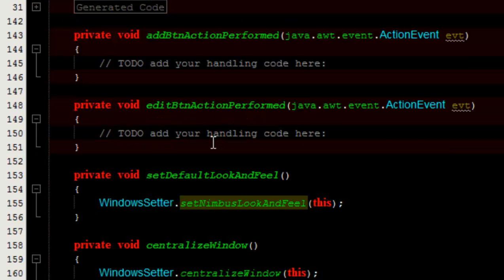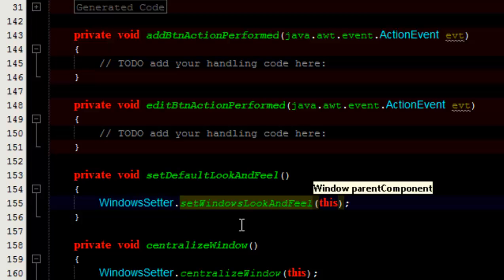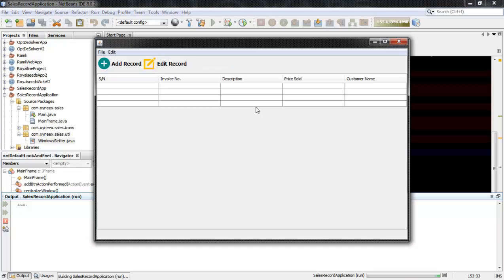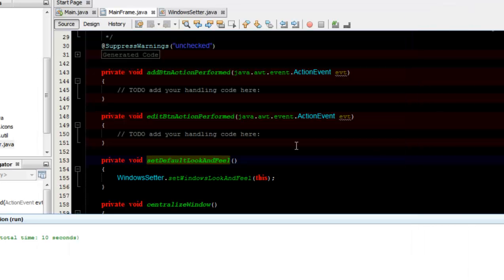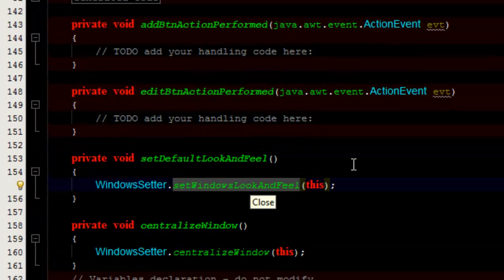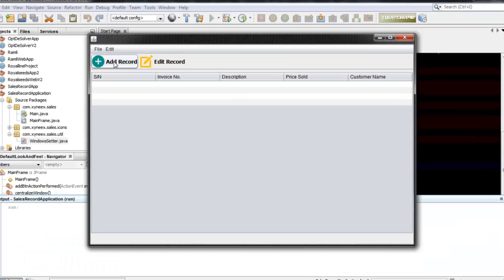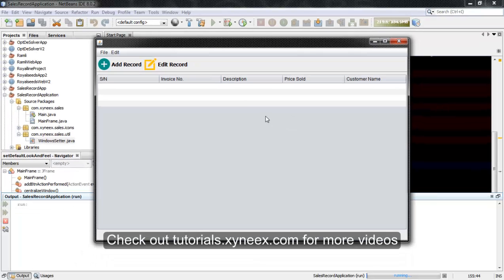Let's set the Windows look and feel and run the application. Here is the Windows look and feel — you can see it is a little different from the Nimbus look and feel. Let's switch back to Nimbus look and feel and run the application again to check out the difference between Windows and Nimbus. There are other look and feels you can apply — go online, download some look and feels, and add them to your application. Most of them are free. We'll talk more about look and feel in detail and see how to add a menu to change the look and feel of our application. That's it for this video — I hope you found this informative, and thanks for watching.